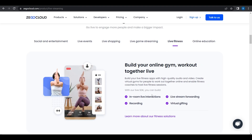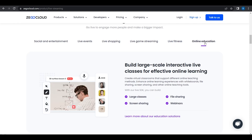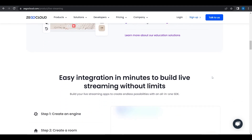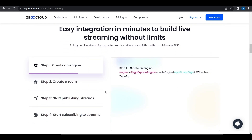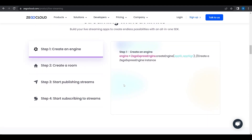For live fitness, they have in-room live interactions, live stream forwarding, recording, and virtual gifting. For online education, there are large classes, file sharing, screen sharing, and webinars features. Basically, they have every feature that you can imagine.